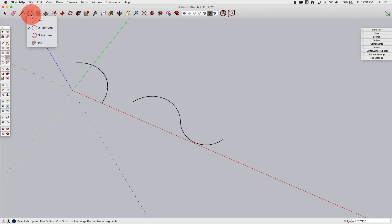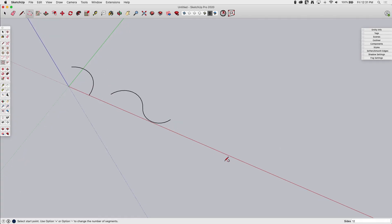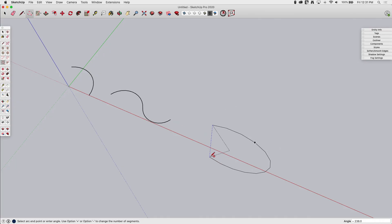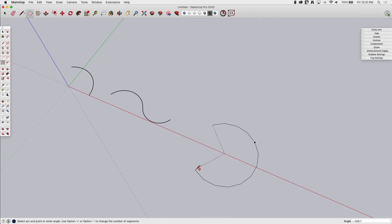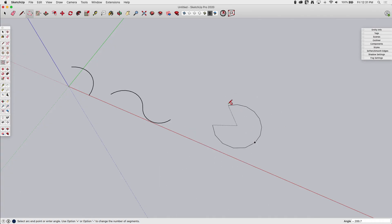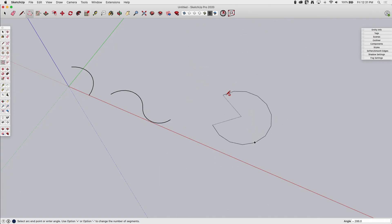Let's look at the other arcs real quick. So I'm going to go here and grab a three-point arc. Three-point arc is a little different. So what happens here is, again, I pick a point, set a length, and now what happens is I drag a circle chunk, basically, through and across that point. This takes some getting used to.